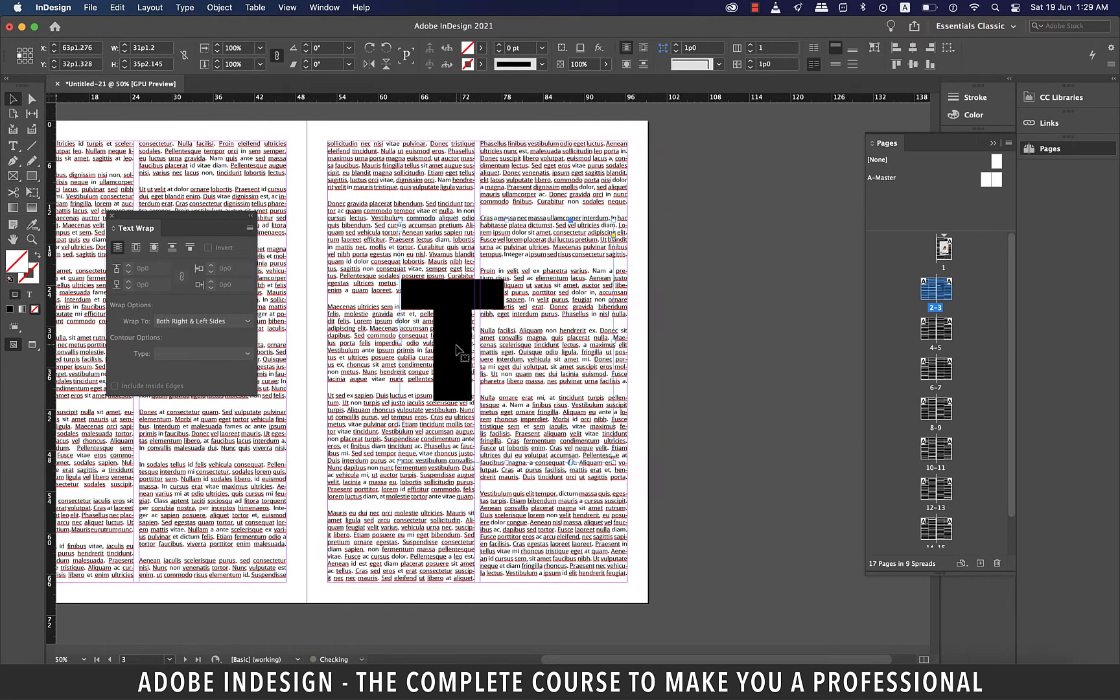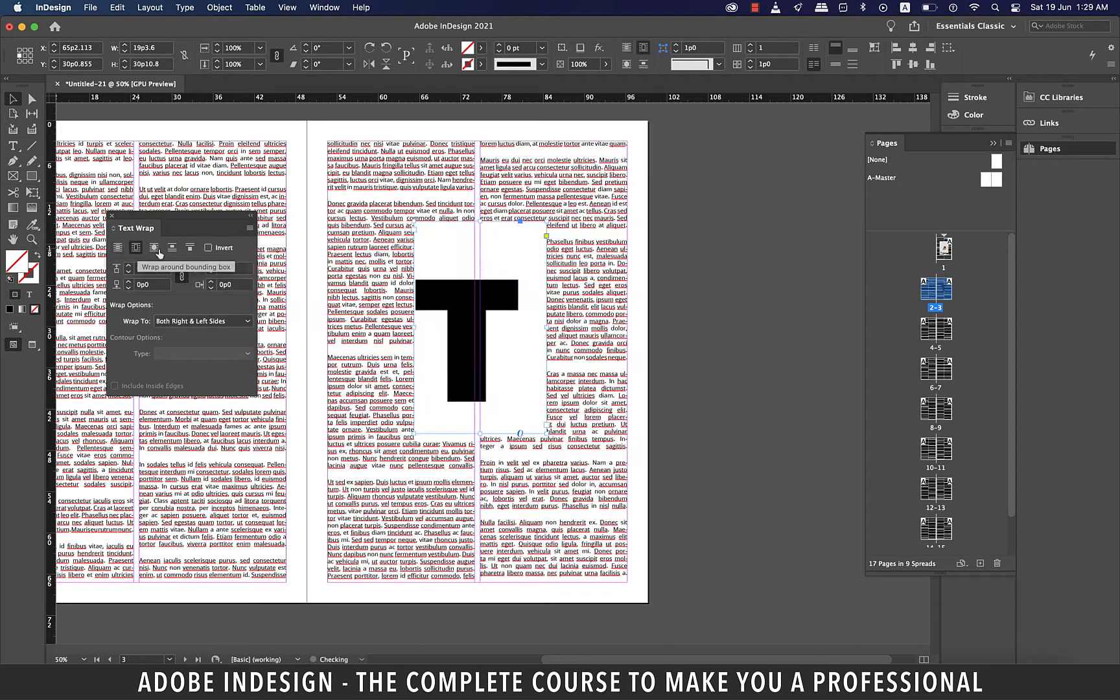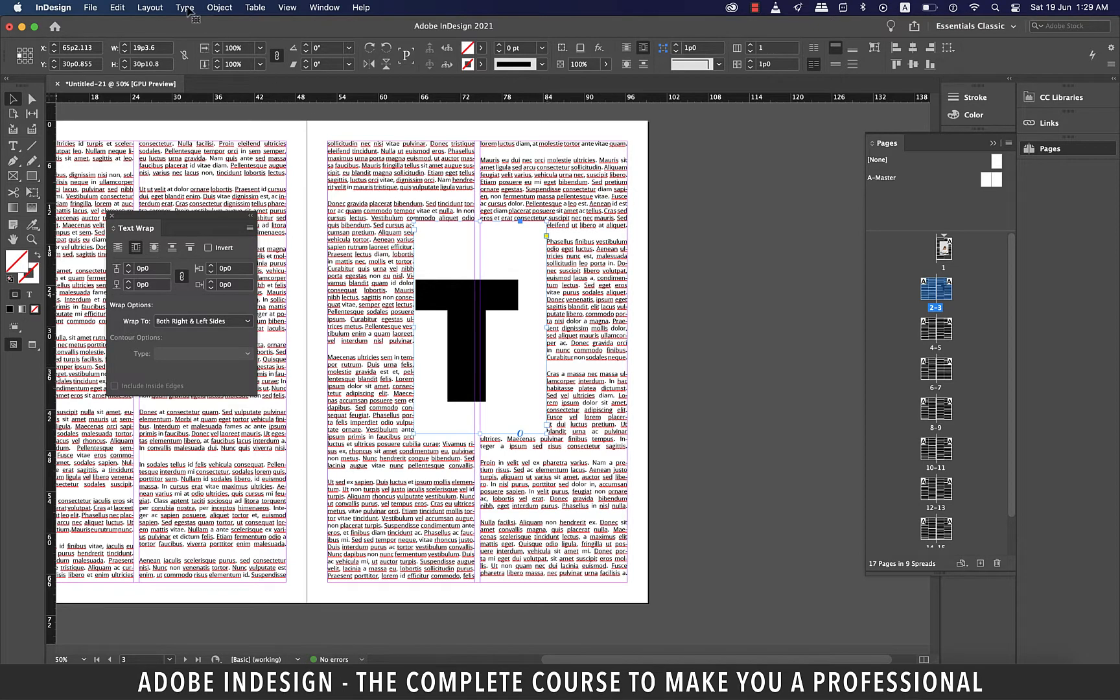If you move this letter on top of the text and click the wrap around bounding box option, this is what happens. It is wrapping around bounding box, which is the frame in this case, and that's not what we want.